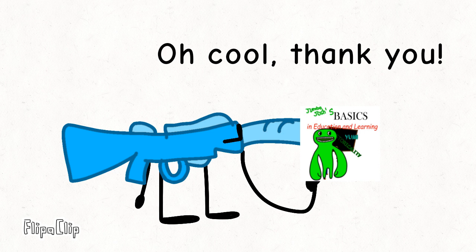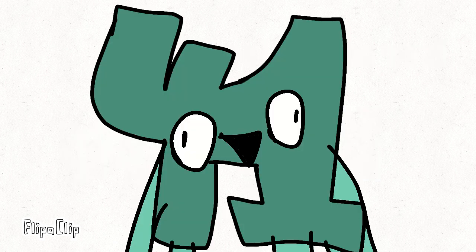Oh, cool, thank you! Thanks, everyone, for watching an object show with random objects that came to my mind. See you, I guess, in the next season? I don't know. So, bye!